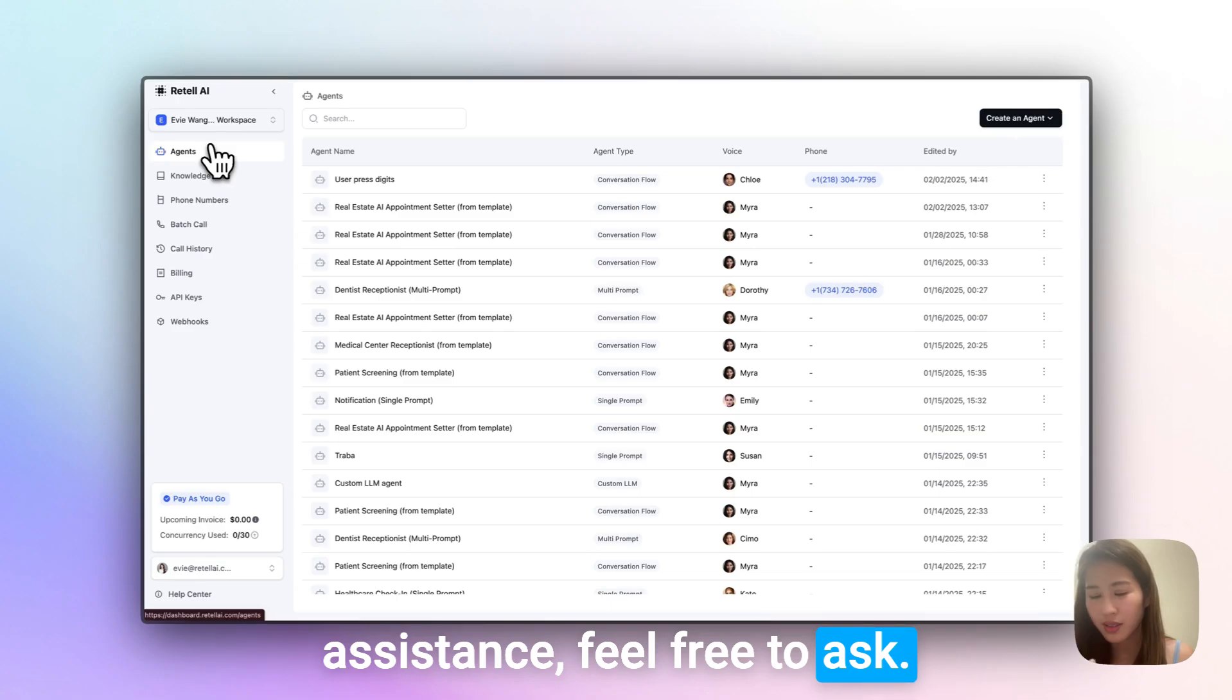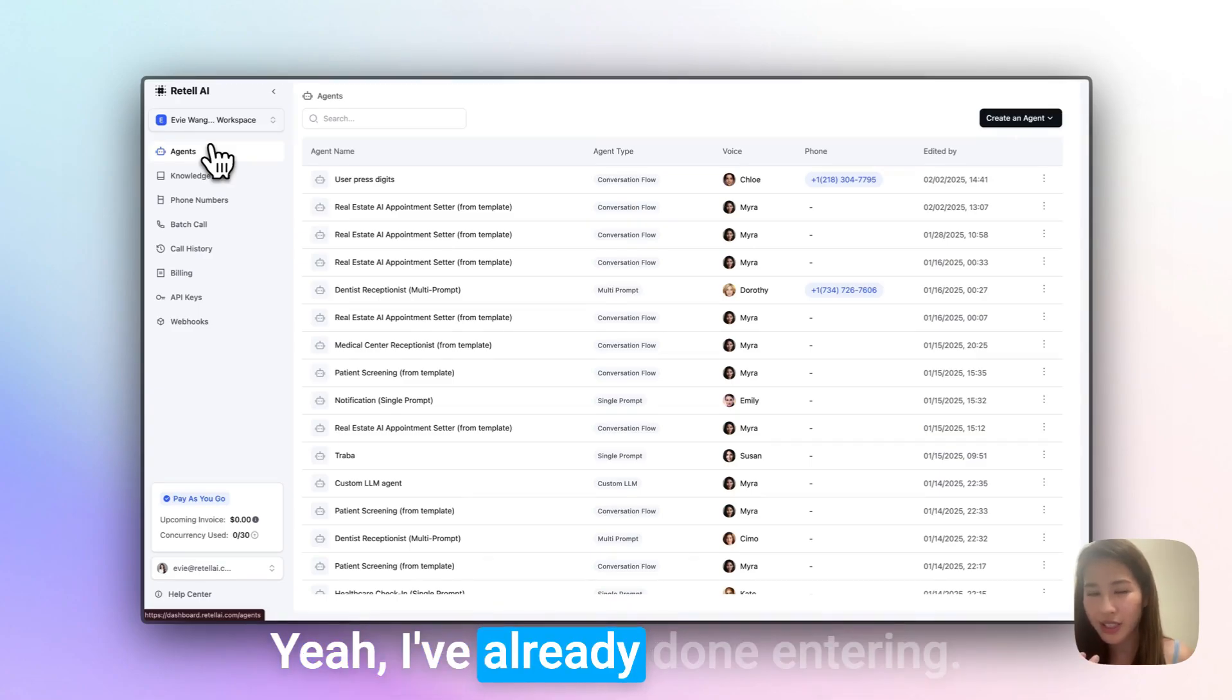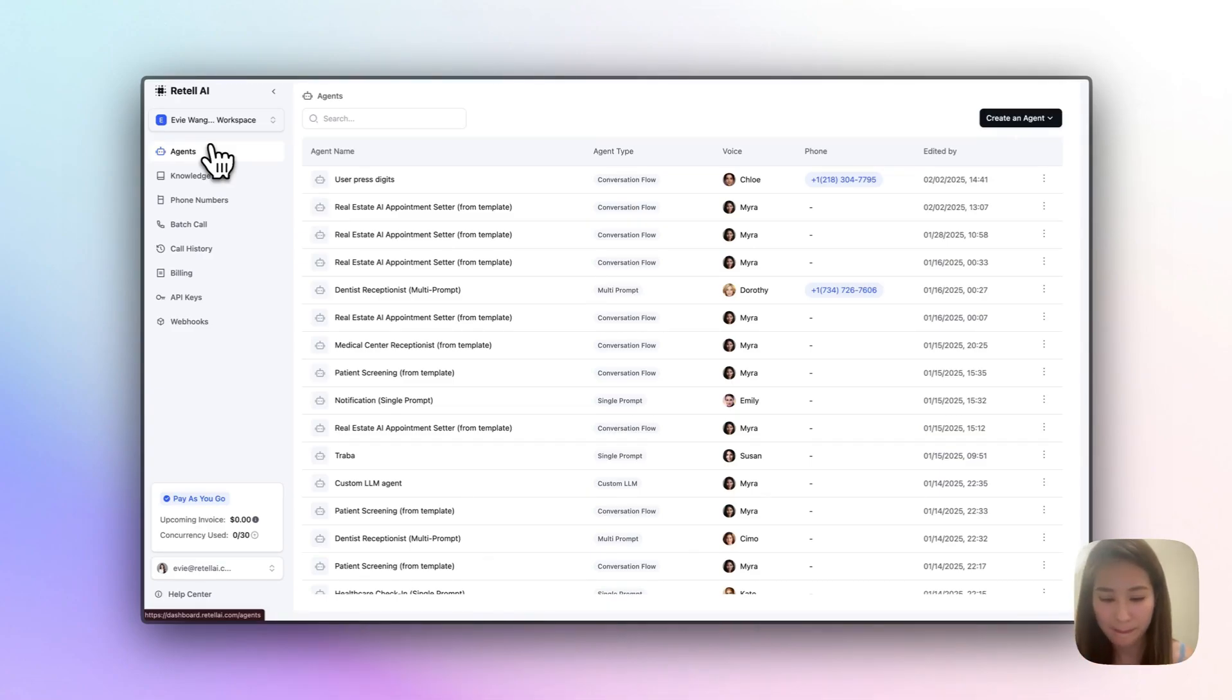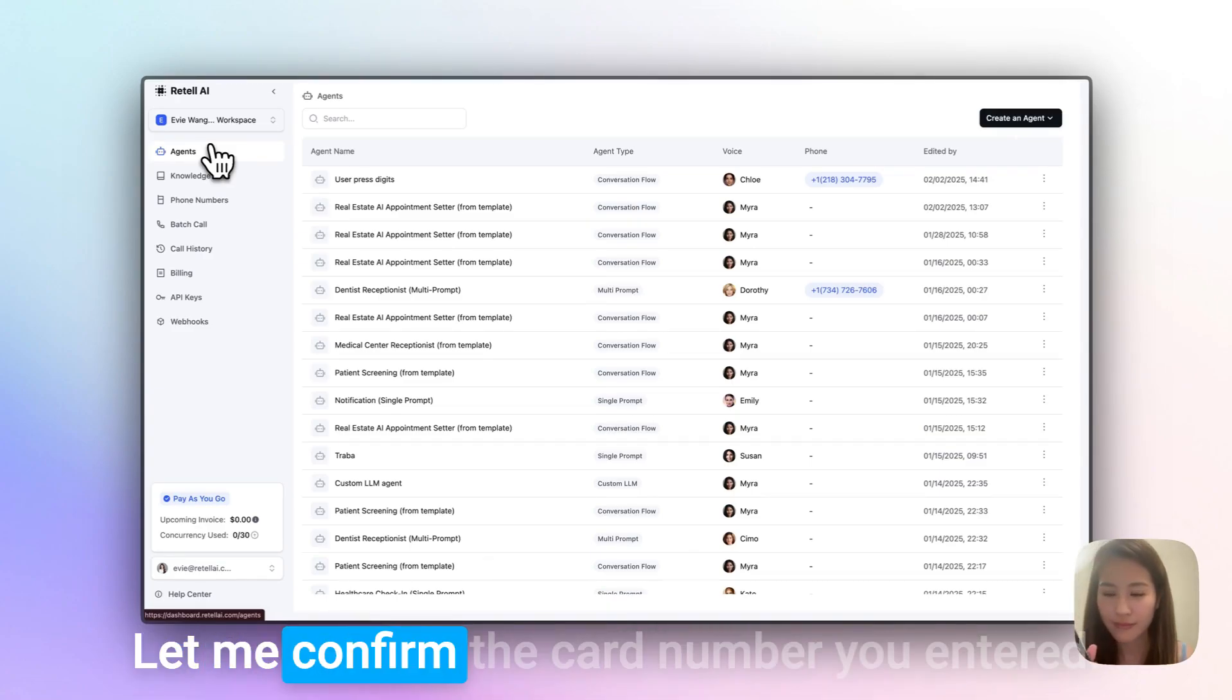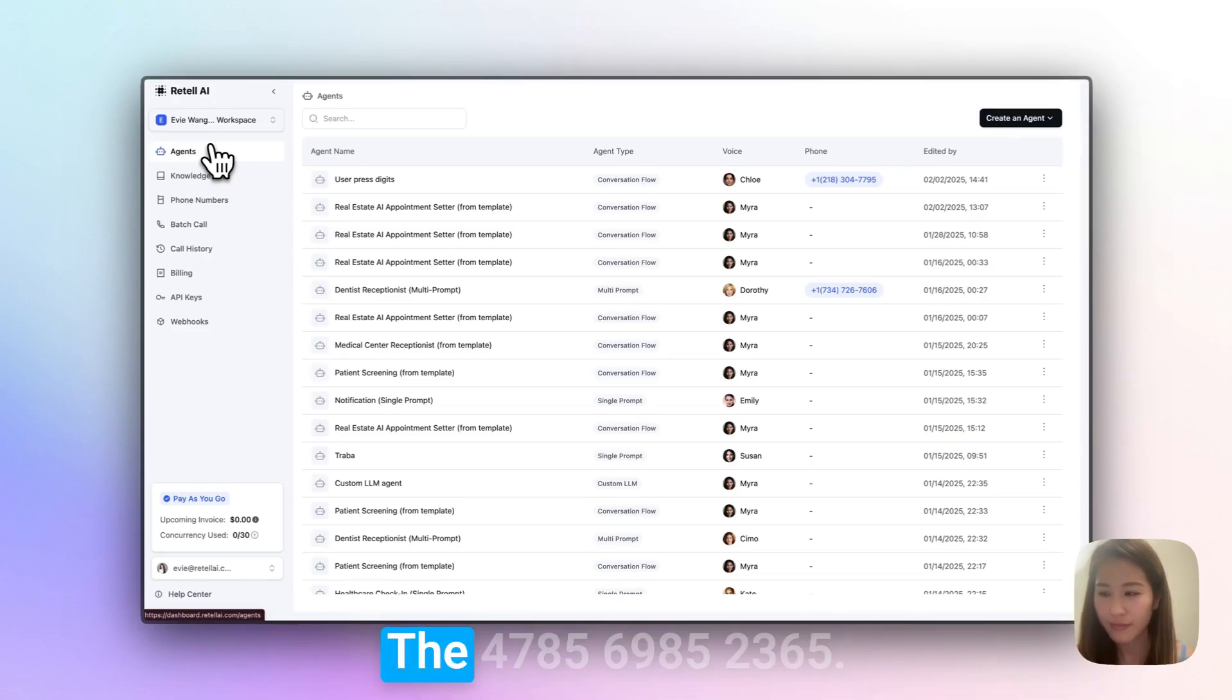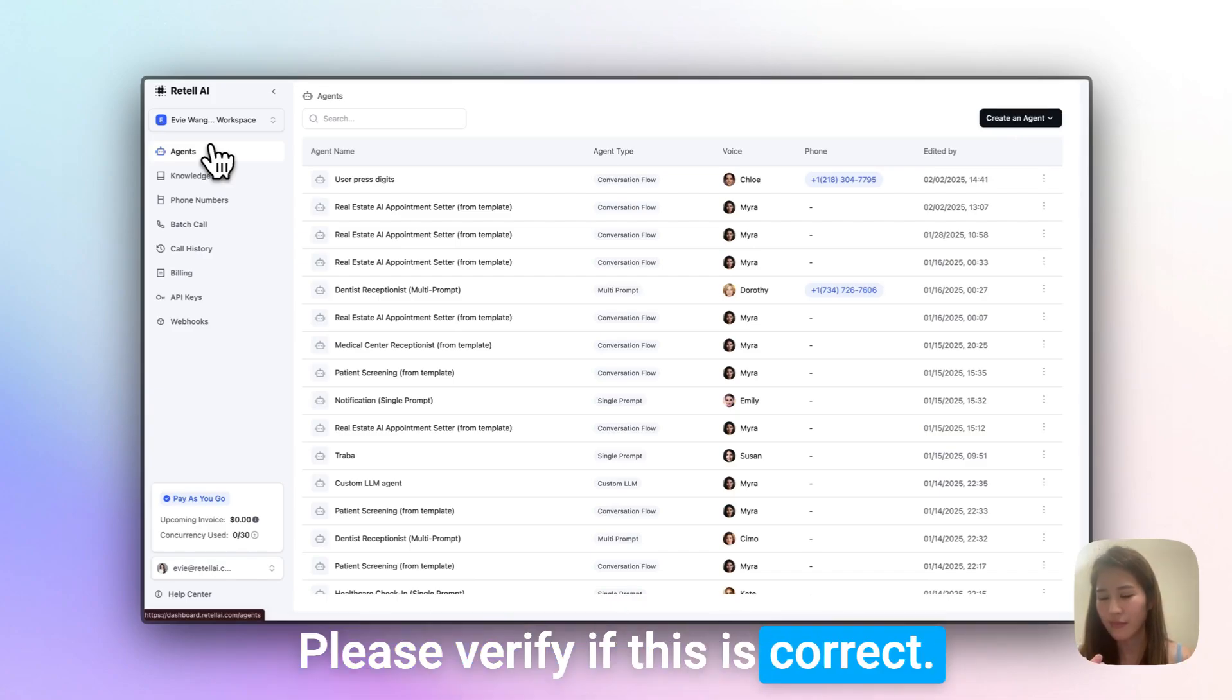Thank you. Let me confirm the card number you entered: 2-5-6-3-4-7-8-5-6-9-8-5-2-3-6-5. Please verify this is correct. User: Yes, this is correct.